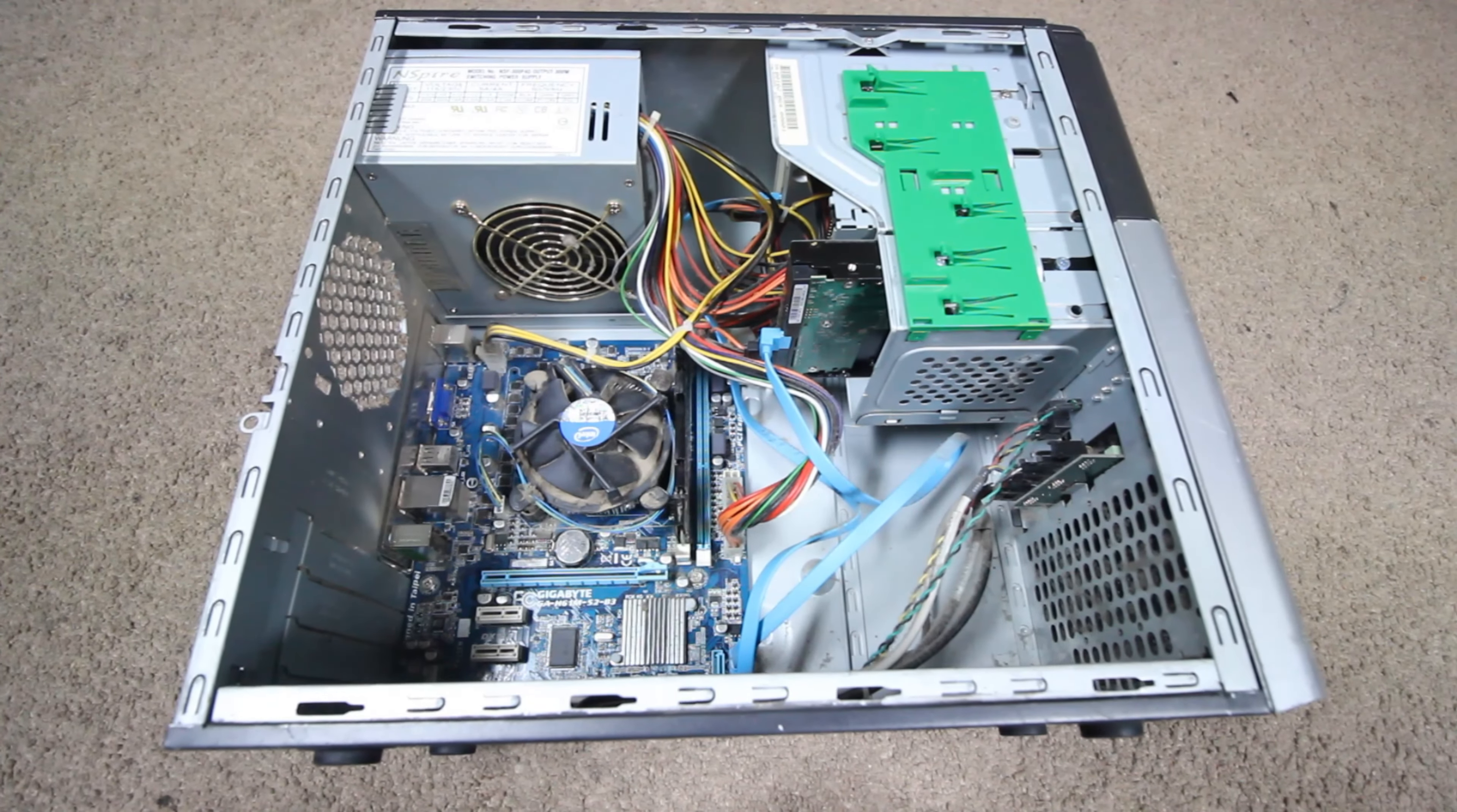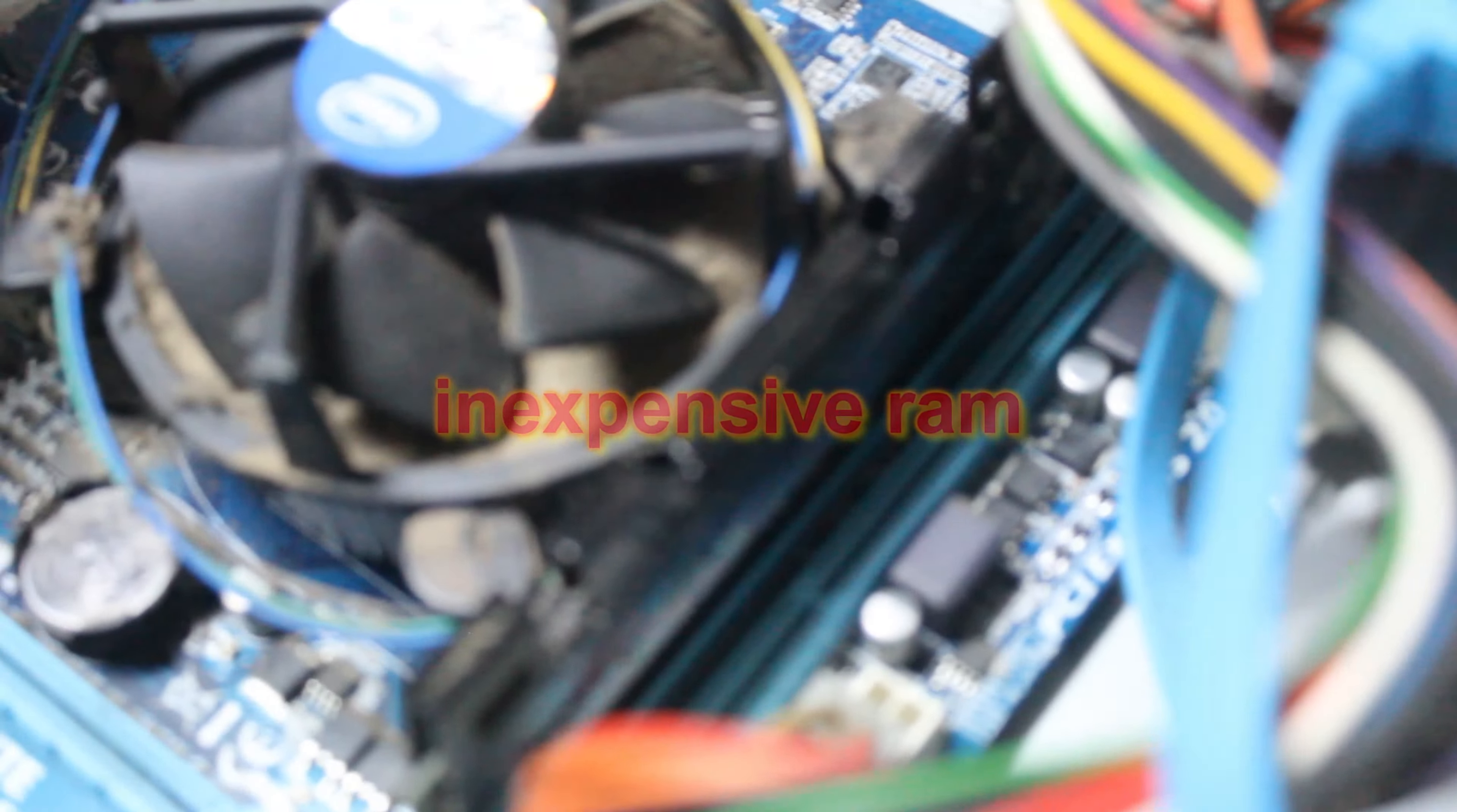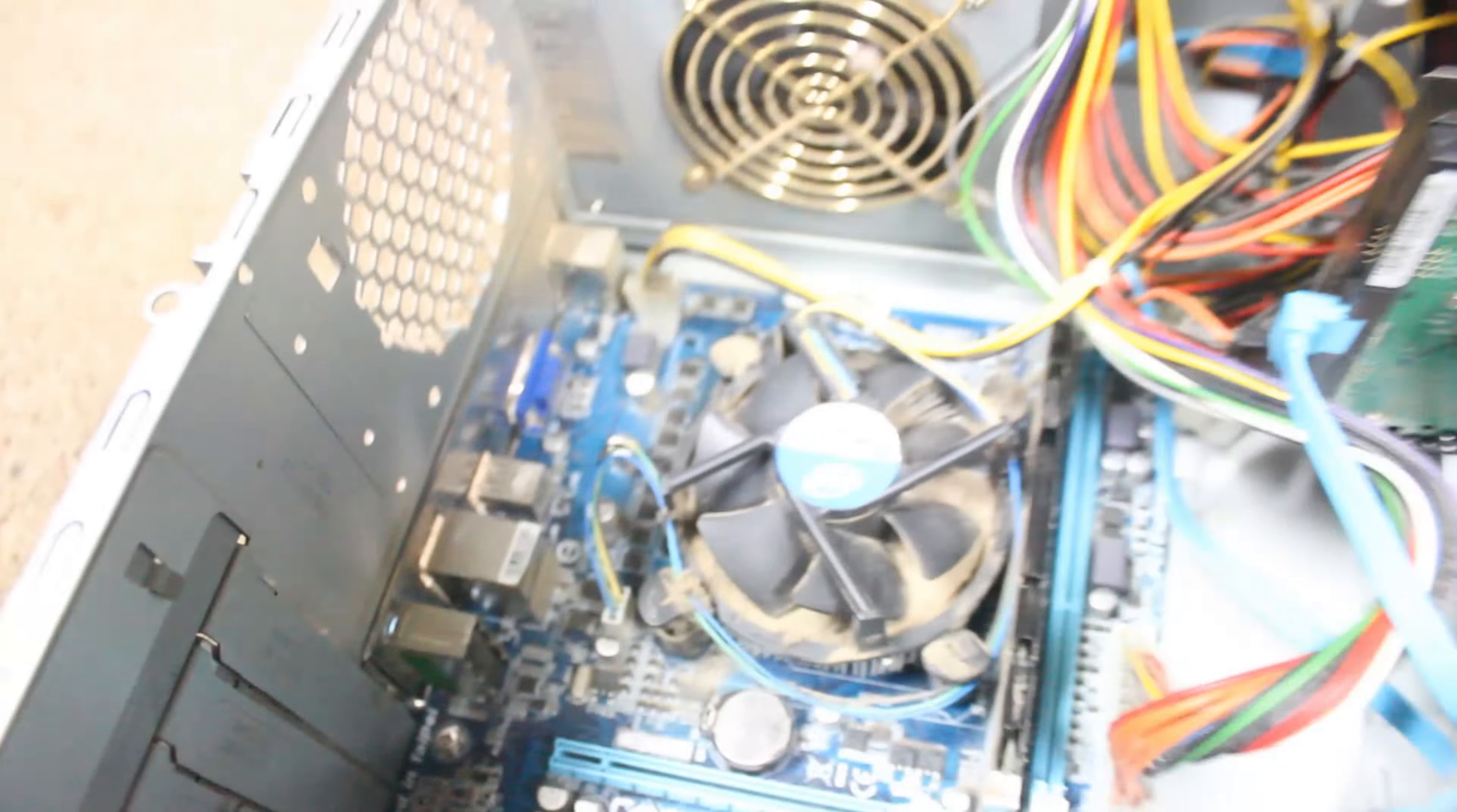It's in a Gamax Sentry case, and it's got an Intel Stone DQ67SW LGA1151 motherboard in it. And it's got 32GB of what we like to call the inexpensive RAM.